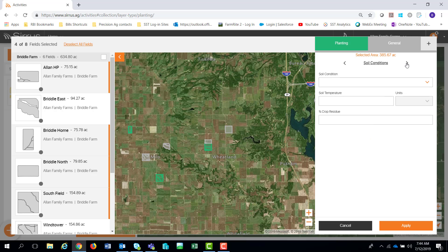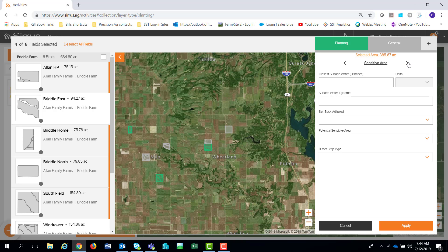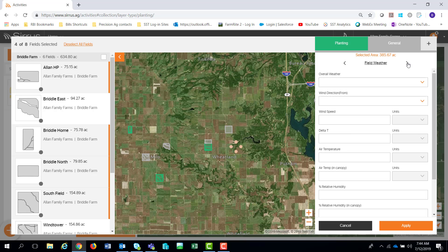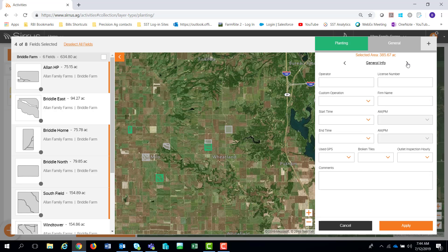As I go through that, there are six different options under general: soil conditions, sensitive area, and if you fill any of this out, it's going to be tied to that geography and those boundaries on this 385.6 acres. Also field weather, on through the list for equipment, health and safety, and then it brings you back full circle to the general info. If I hit the plus sign, I can turn on and start to populate more data about the tillage or the crop protection and fertilizer.